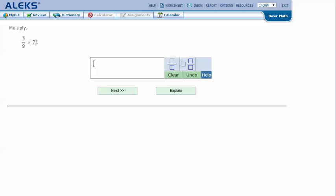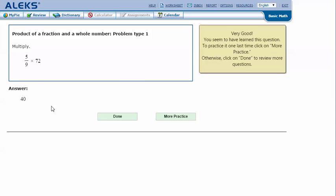In my ALEKS screen, type in the answer that I got in my notes, 40, and click Next. And it says that I got the correct answer.